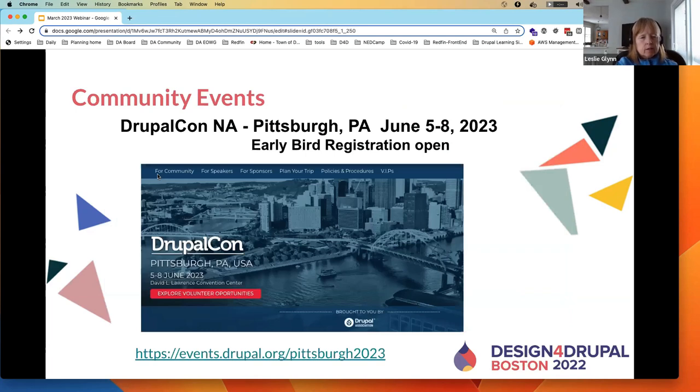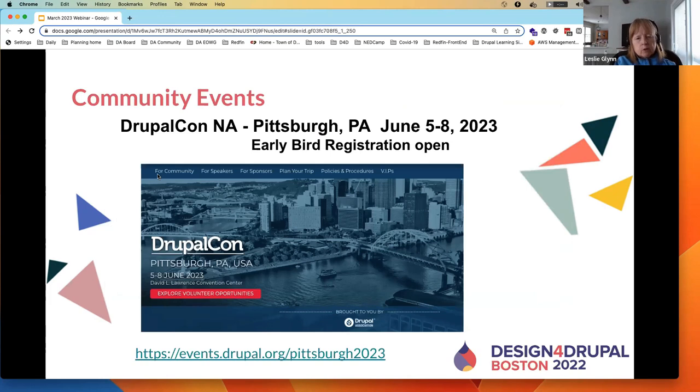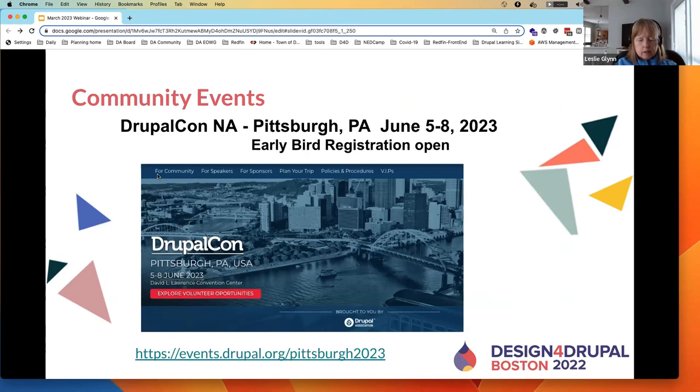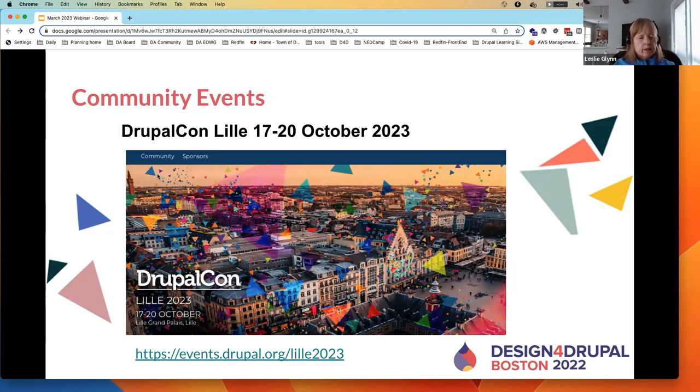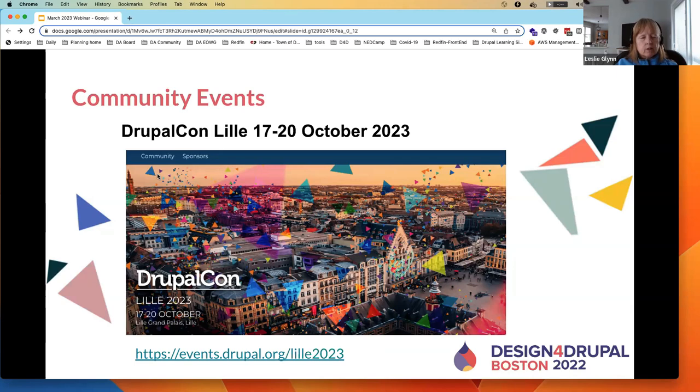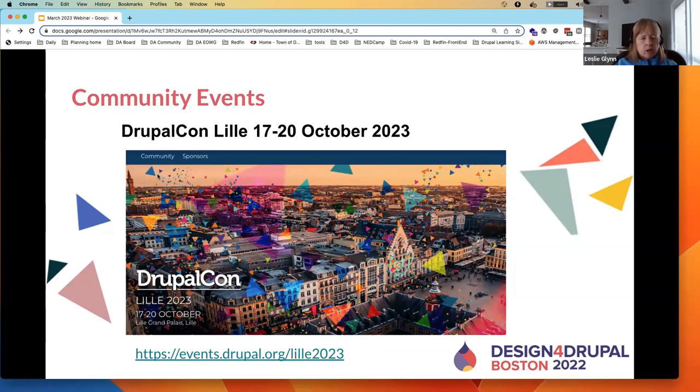Community events, the next major community event is DrupalCon North America. It's in Pittsburgh, June 5th to 8th of this year. Early bird registration is currently open. DrupalCon Lille is October 17th to 20th in Lille, France. I'm looking forward to that. That's more of an international event. There are a lot of folks from across the globe that go to that event that might not have the opportunity to come to the North America DrupalCon.